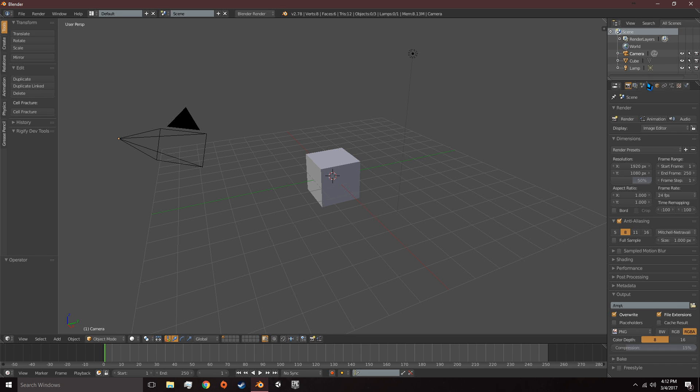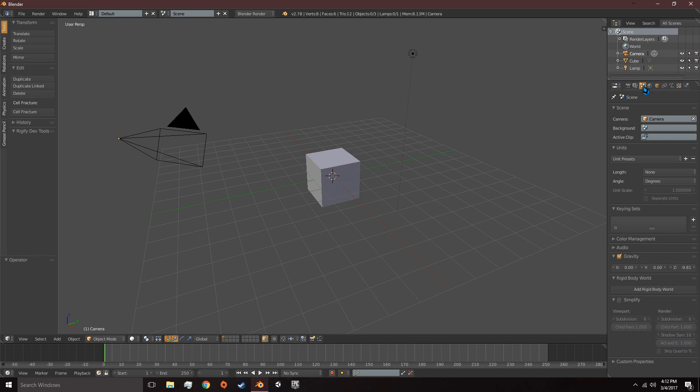The next thing we're going to do is go to the Scene tab and under Units, we're going to set Length to Metric.